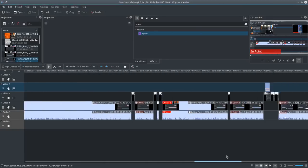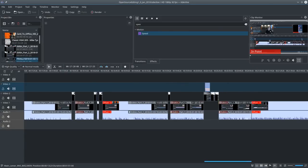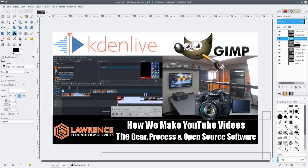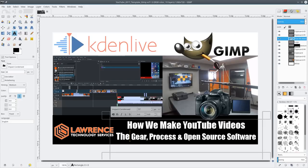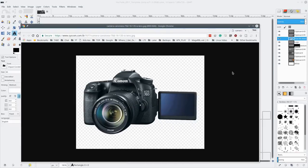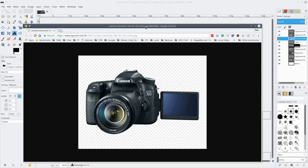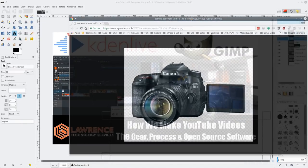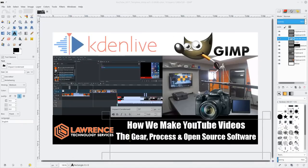Then we jump over to GIMP and I have a template saved here in GIMP that's got the little black bar at the bottom. Then I just go on the web and literally like the Canon 70D, I typed in Canon 70D transparent. There it is.